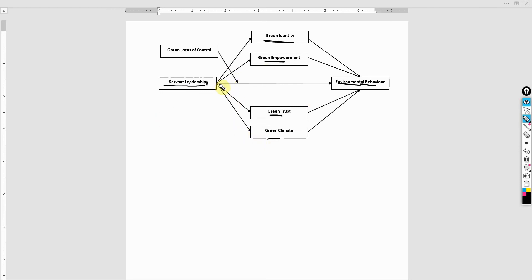Normally my preference is that we propose all the different hypotheses — both direct and indirect — and then the moderating role as well.